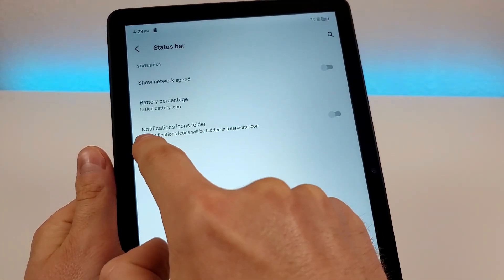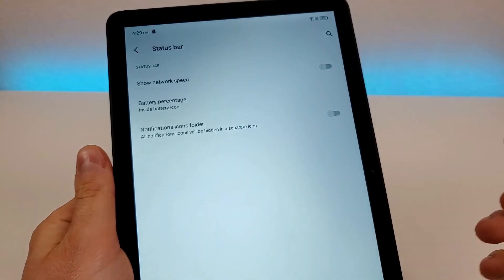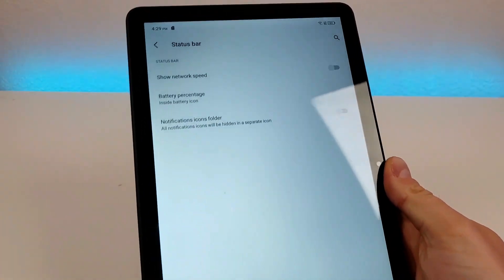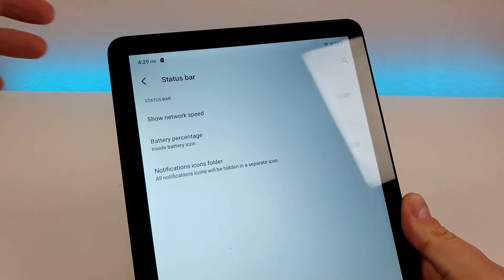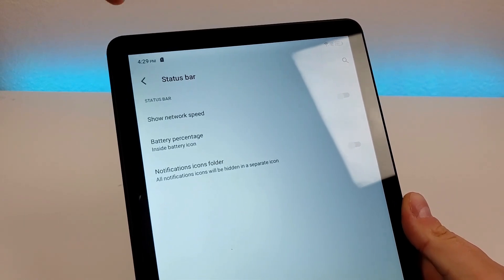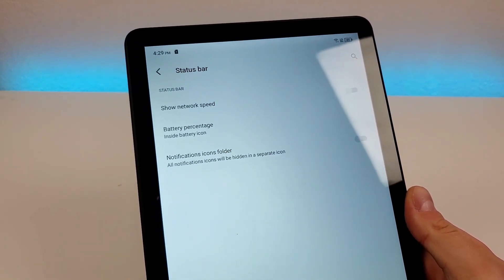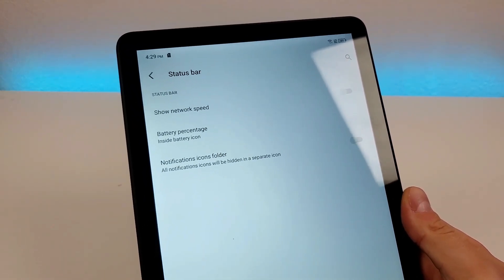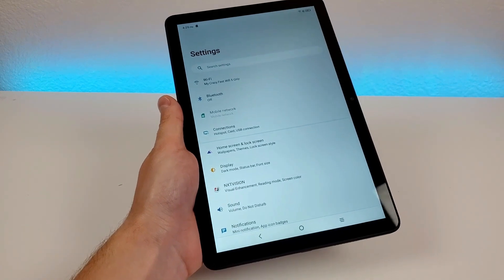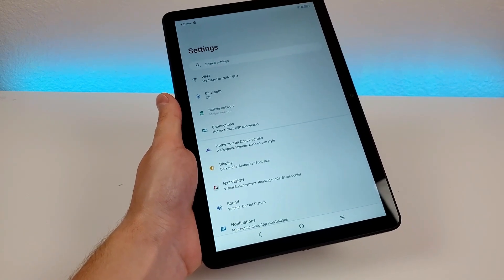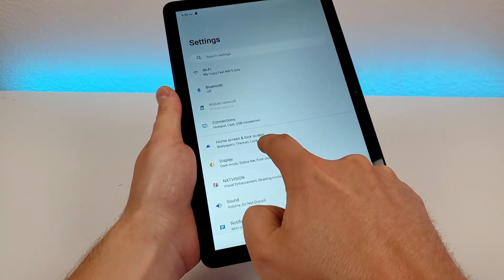Finally, we do have notifications icons folder. I don't think this is really that useful, but if you're tired of seeing a bunch of different notification icons up top, you can have them all consolidated into just one icon. From here, heading back to the main settings page, we can go over to home screen and lock screen settings.